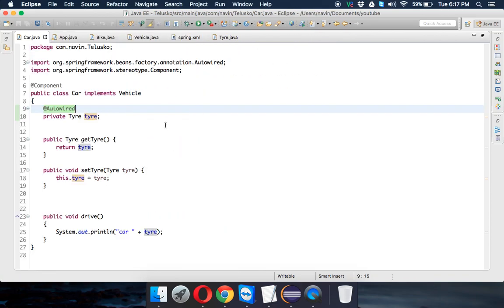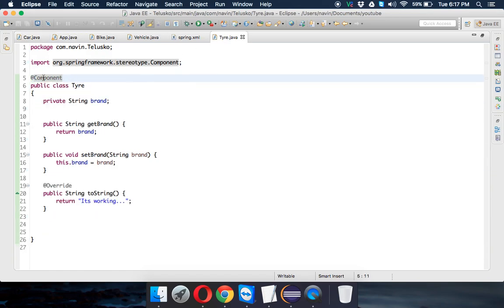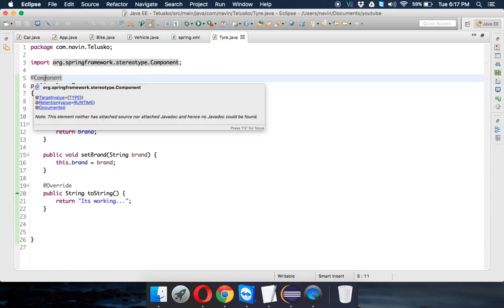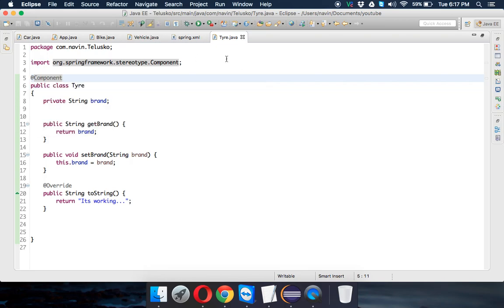So this is Autowired annotation, I'm also using Component, and then this is Component annotation. That's it from this video. For further videos, do subscribe and thanks for watching.